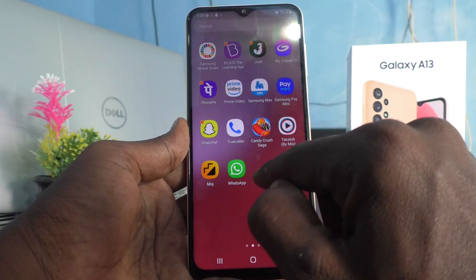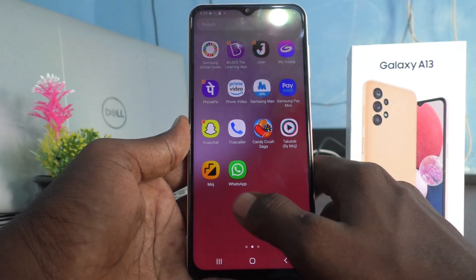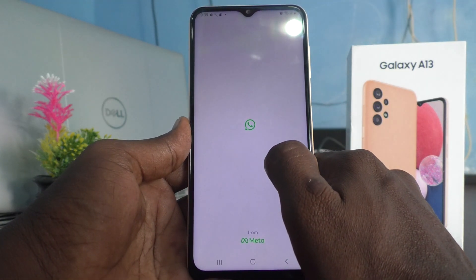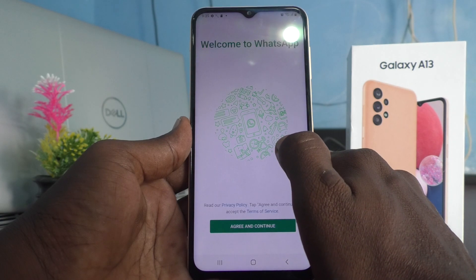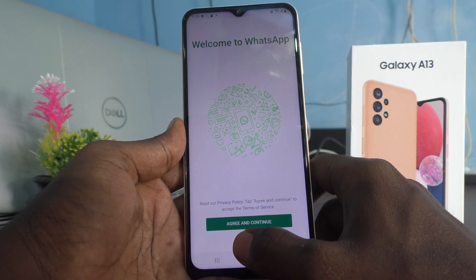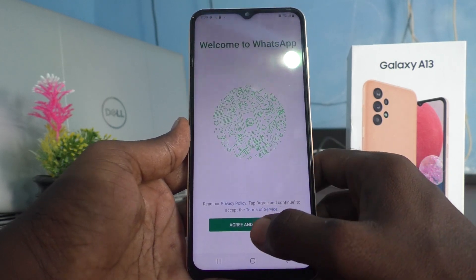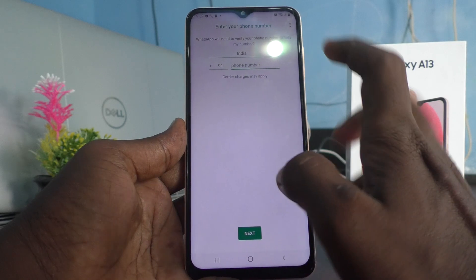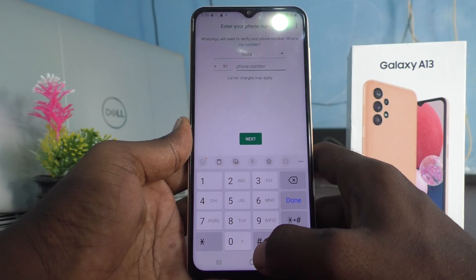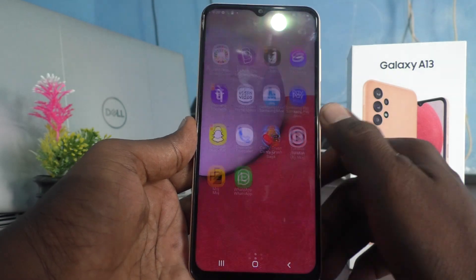So you can sign in to two WhatsApp accounts without signing out of each one. For example, if you click on the original WhatsApp here, you can register one number here. Agree and continue, and then you can enter one number here and that will be acting as your WhatsApp account.